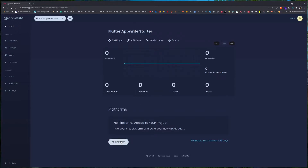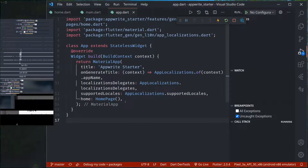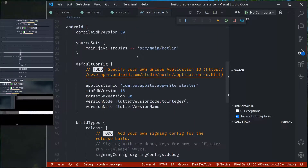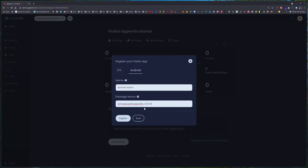Now we need a few things. First we need to add the platform so that our app will be recognized. Without adding the platform, our app will get a permission error when making API requests. So add platform, new Flutter app, and we are working with Android. We need a package name — we can find it from the Android app build.gradle file. Going down we can find the application ID. We copy this application ID and paste it here, then register.